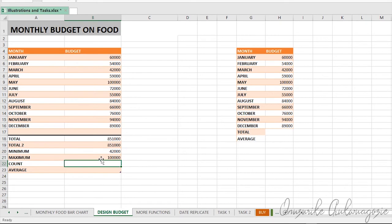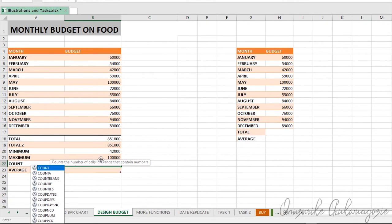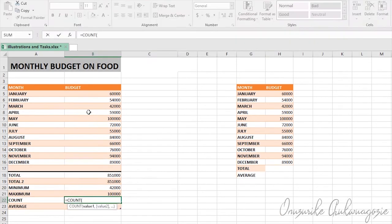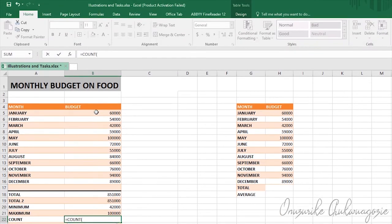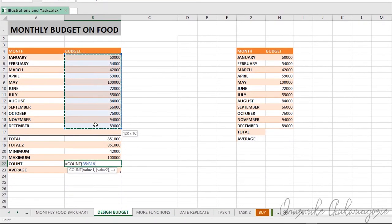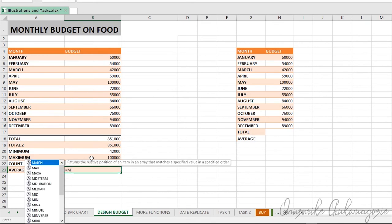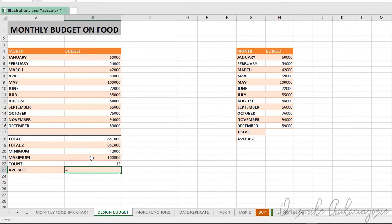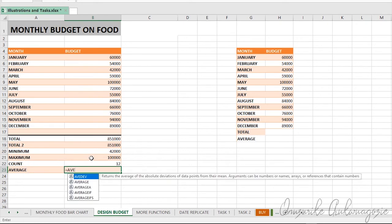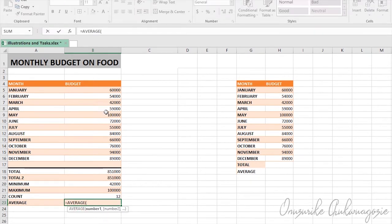The COUNT function counts the total number of cells that has data in it. Equal to, you start typing COUNT, then select the range of cells and hit enter. It's telling me twelve cells have data. For the average, those in statistics will see it as mean, but here we have AVERAGE. You start typing AVERAGE, select your range of cells, and hit enter.